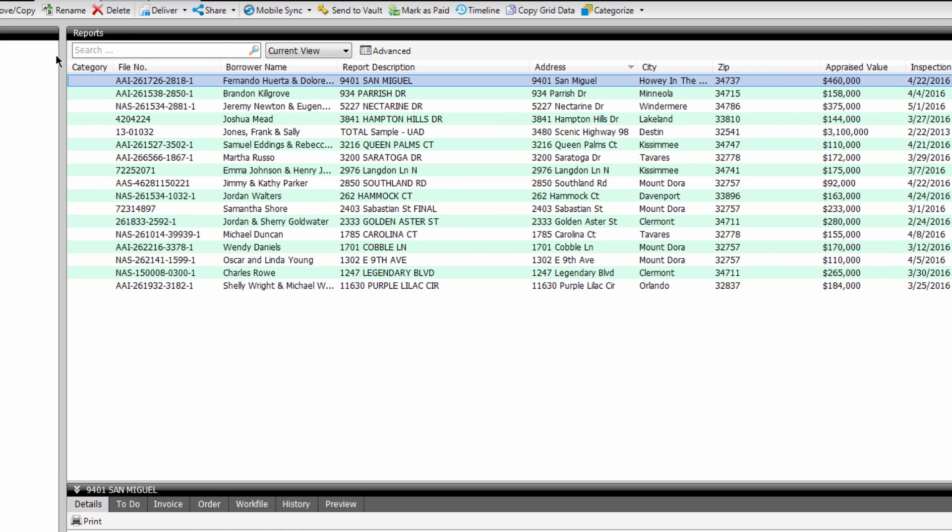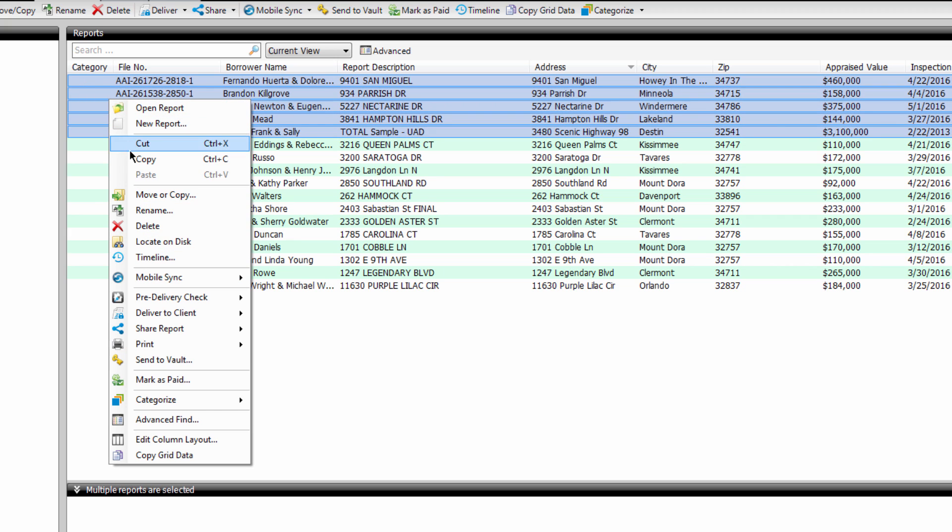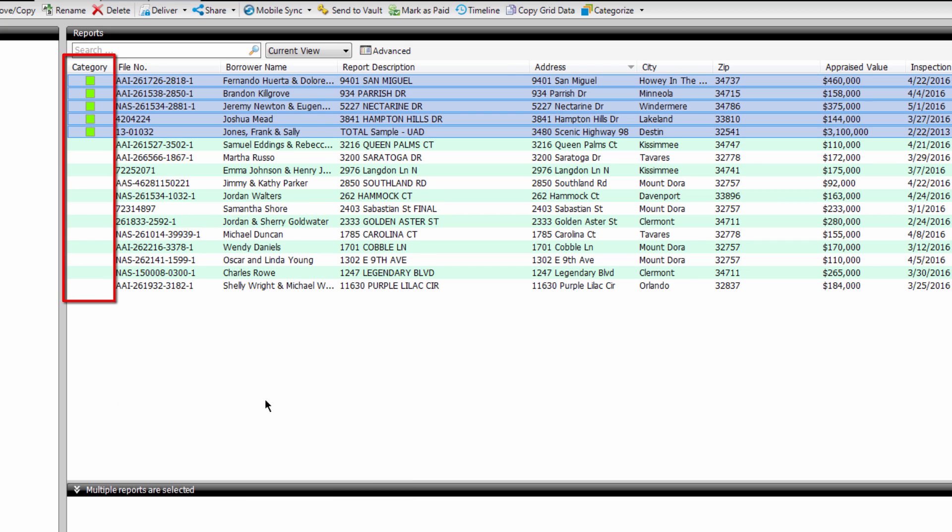To select a color for a report, right-click on the reports and then select Categorize and choose the color of the category you'd like to select.